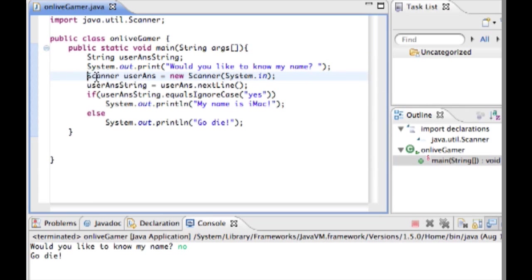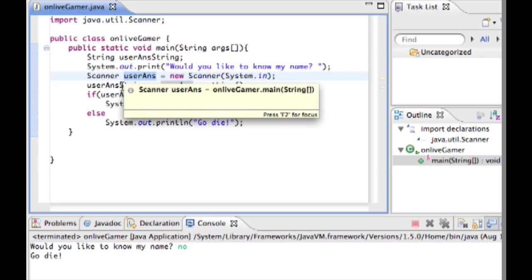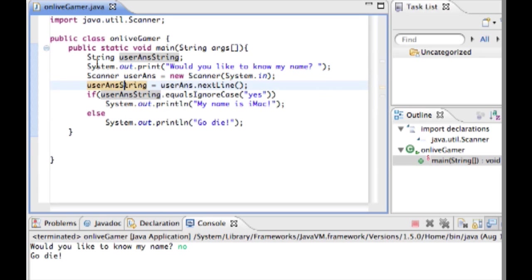Then we asked them if they'd like to know my name by using system out dot print. Then we created a scanner object called user ants. So whatever they type in is going to be stored in the scanner object user ants. Then we set our string equal to whatever they typed in by using user ants dot next line which just gets everything that the user typed in and stores it as a string.